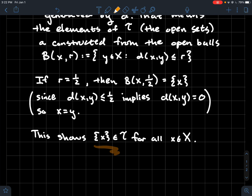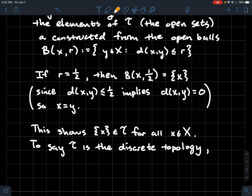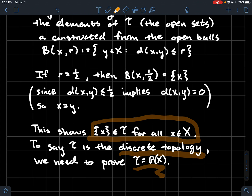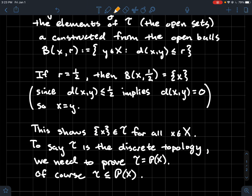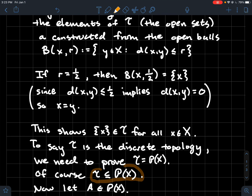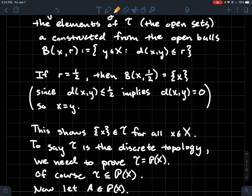This shows that any singleton is an element of the topology — any singleton is open. Now we want to show T is the discrete topology, meaning T equals the power set of X. To prove two sets are equal we need both inclusions. T is always a subset of the power set of X since T consists of subsets of X. The harder direction is showing the power set of X is contained in T, which is not true in general.